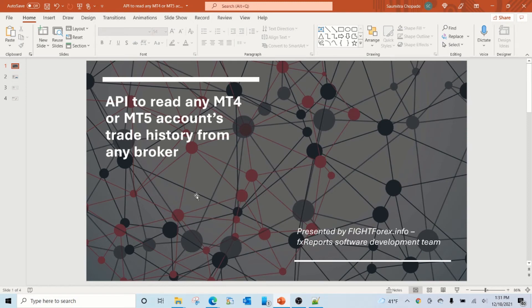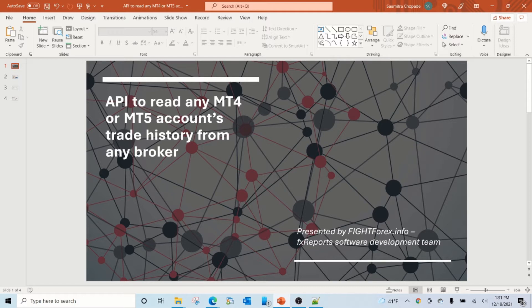Hello friends, this is Sam from Fightforex. This video is about our API service that we have developed recently. This API is to read any MetaTrader 4 or MetaTrader 5 account's trade history from any broker.